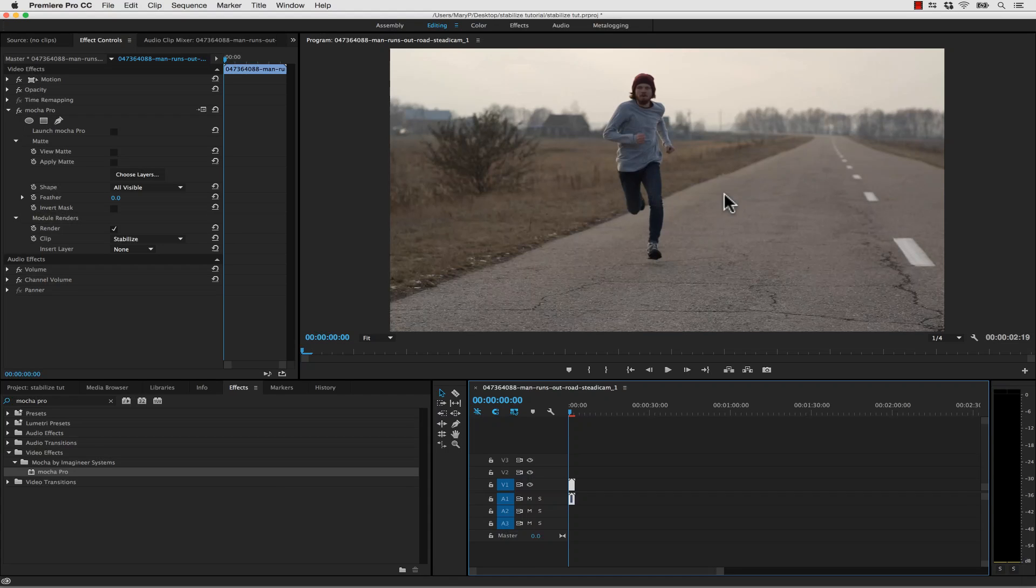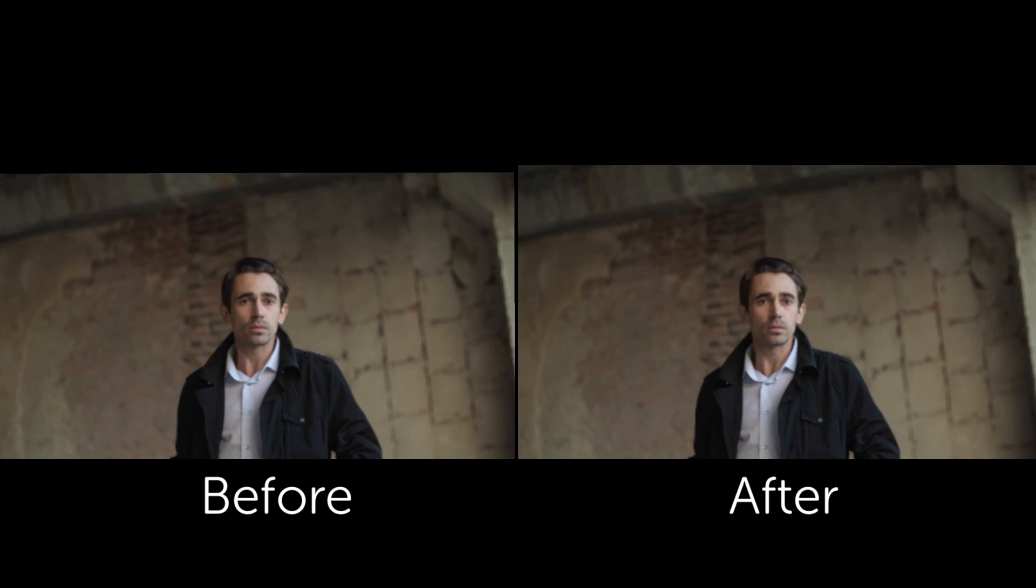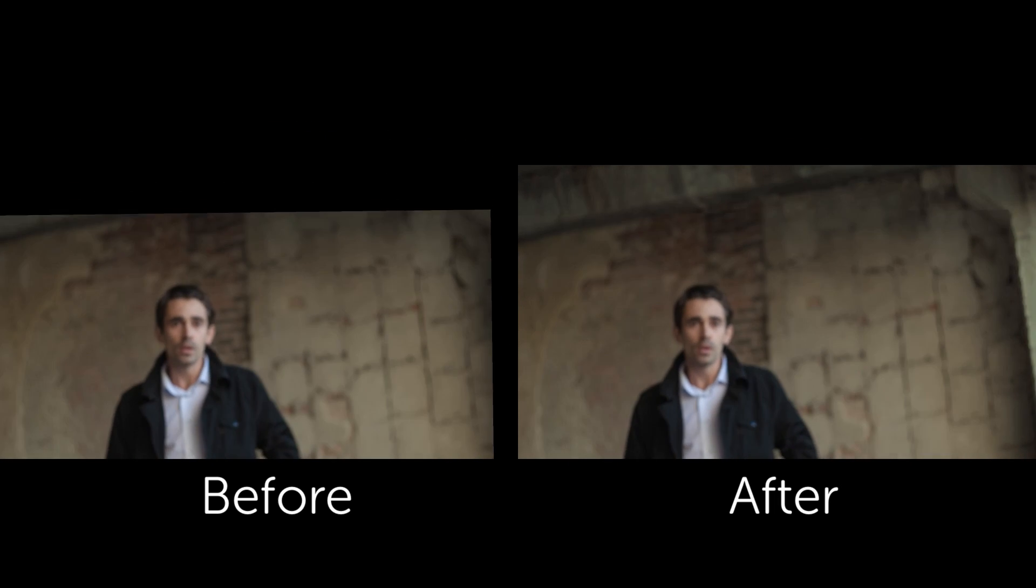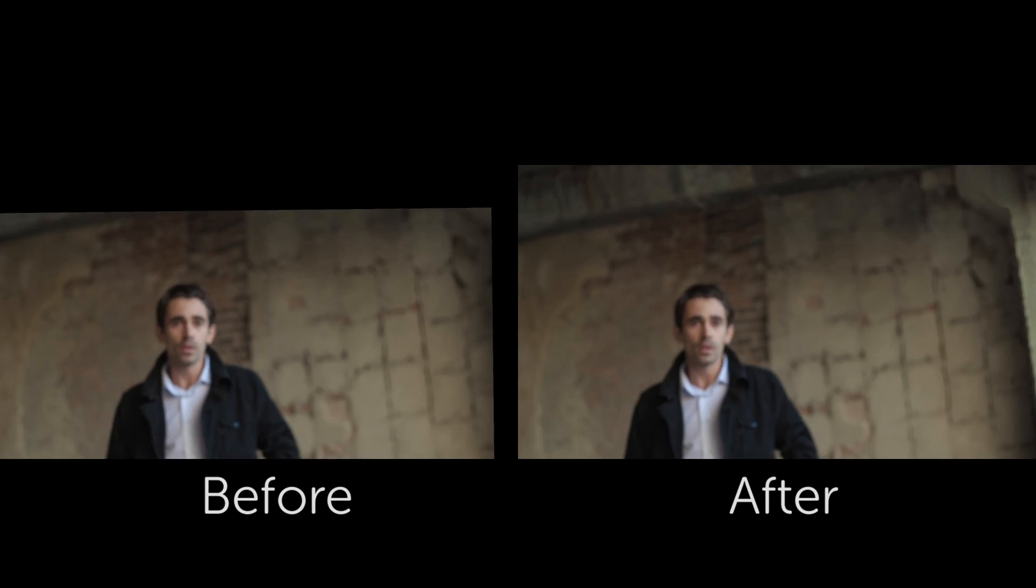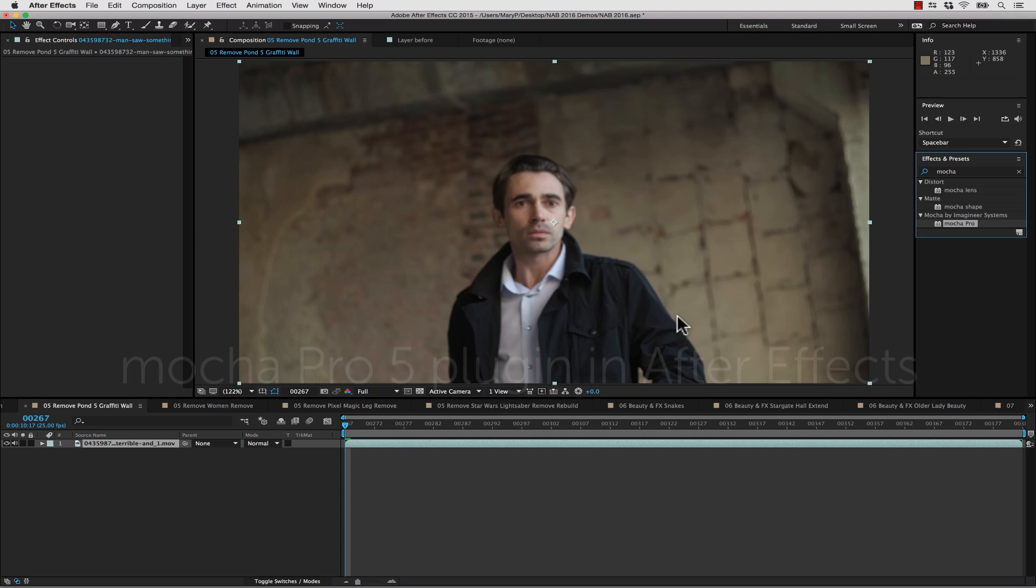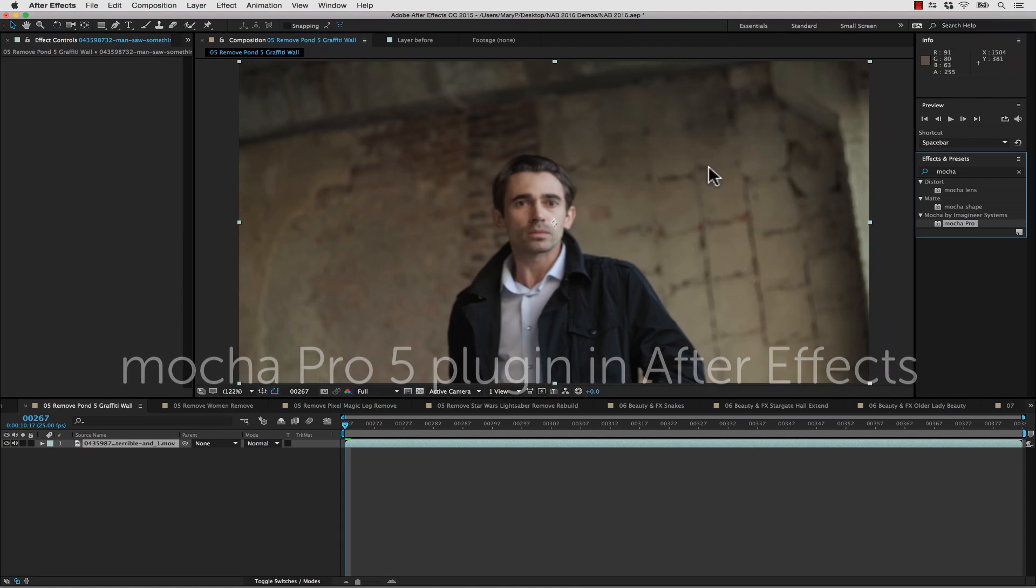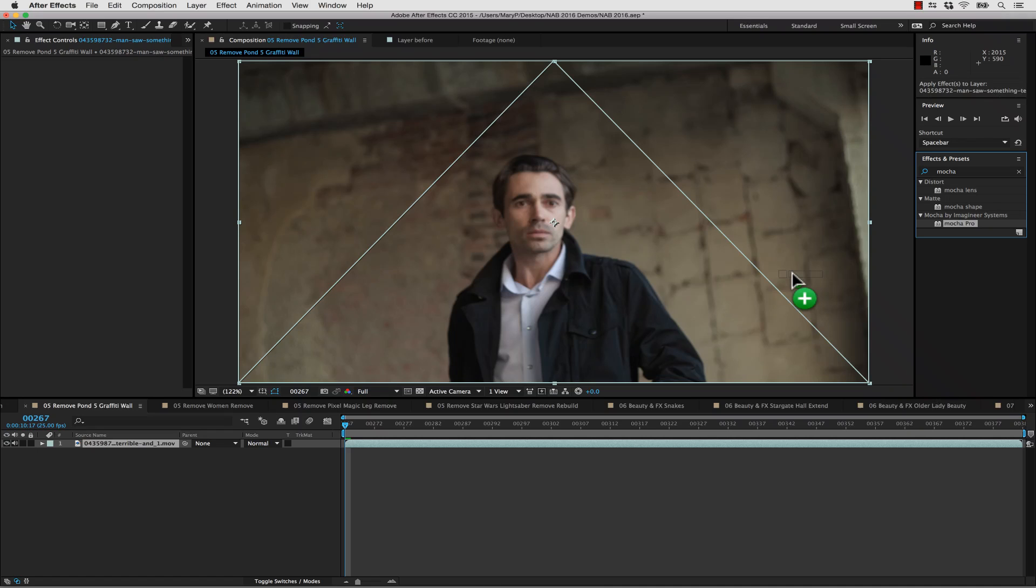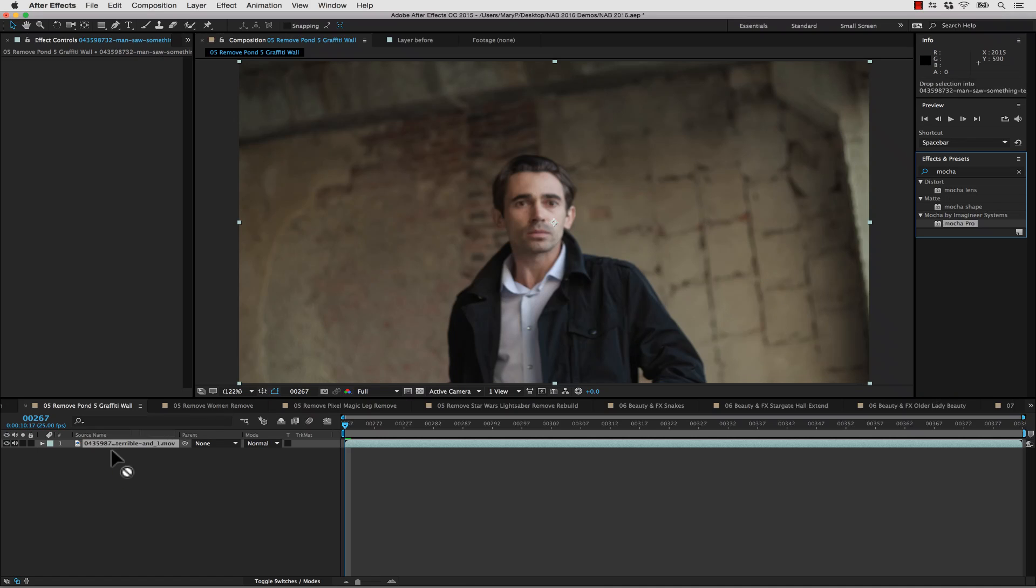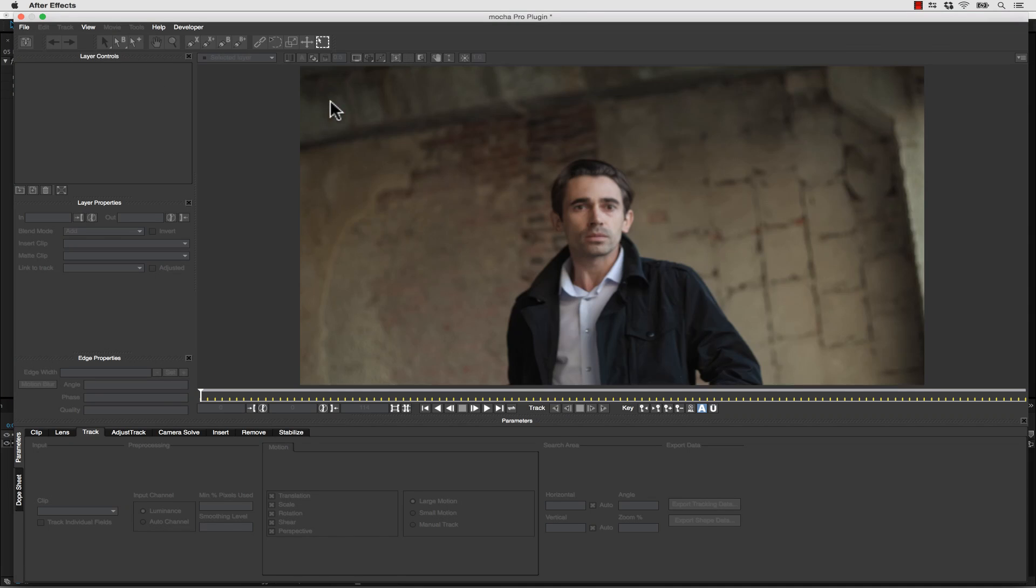For our third shot, we're going to show you how Mocha can help rebuild your edges, which can be lost during any Stabilize procedure. Mocha Pro's Autofill tool can help you rebuild edges when you stabilize. This tool uses the same technology available in Mocha Pro's Remove module. We're going to drag Mocha Pro right onto our Timeline and Launch Mocha Pro.